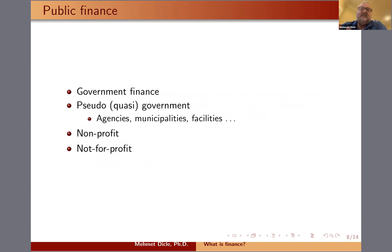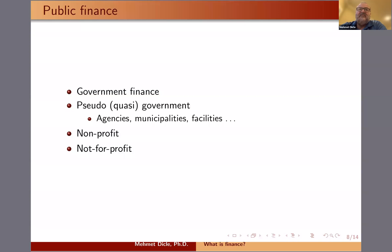Public finance is often overlooked by finance majors and students, but there is actually a great deal of finance that goes through it. There's government finance — in the U.S. you have city governments, state, federal, and agencies, and all of them go through finance. It's hard to even imagine the scale of finance that goes through agencies like FEMA or the Small Business Administration, yet students often overlook what it means to have public finance.